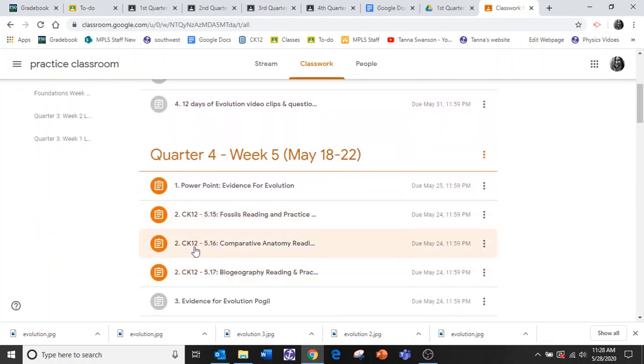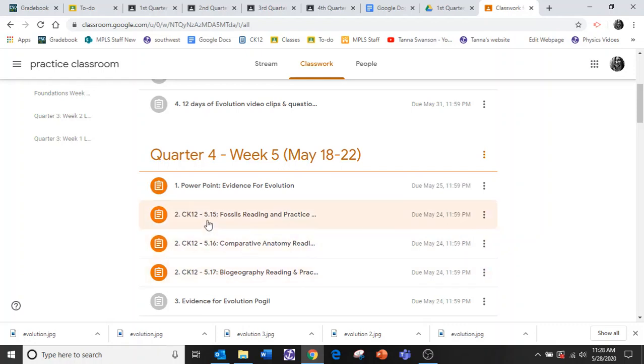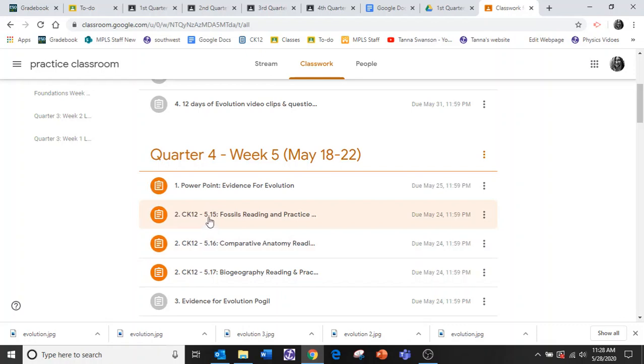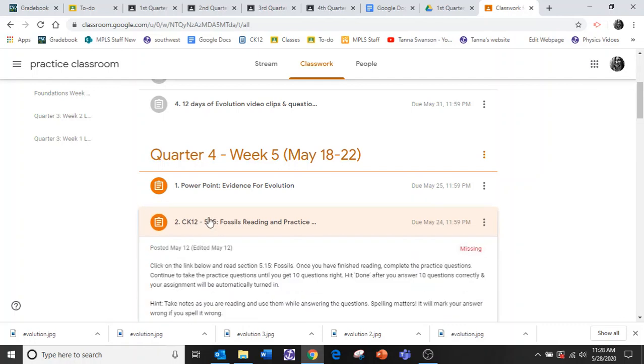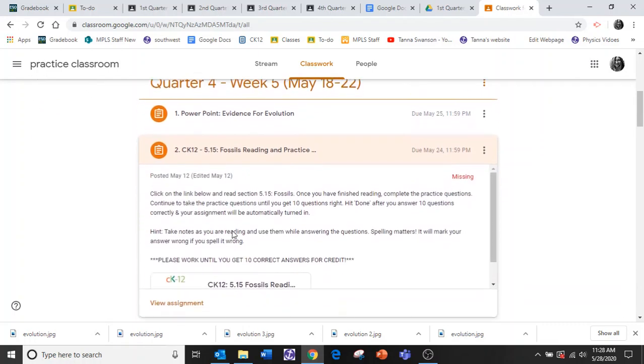Here's one, here's one, here's one. Really what they're like is like a book assignment but it also has a video in it and it has questions. So let's do this one, the fossil reading.